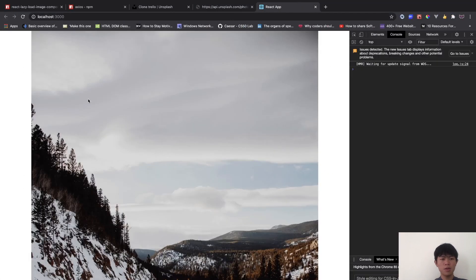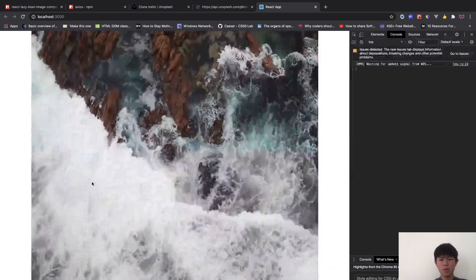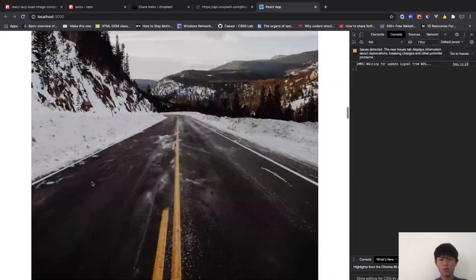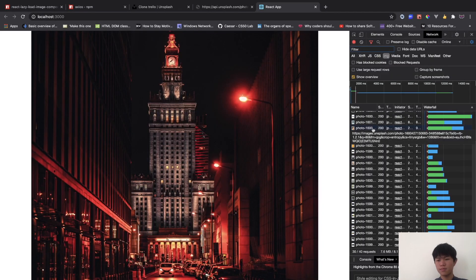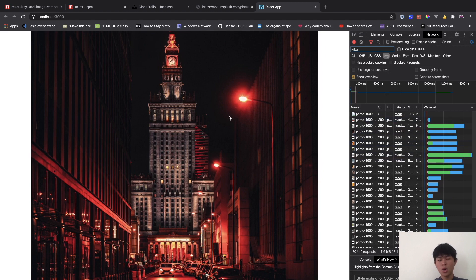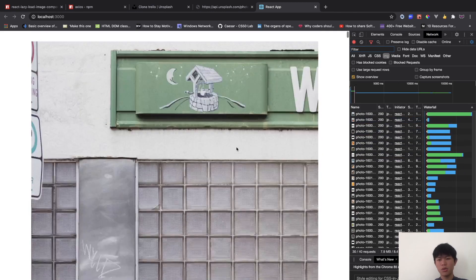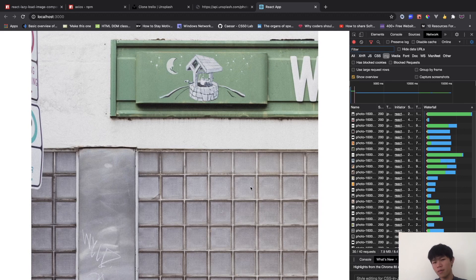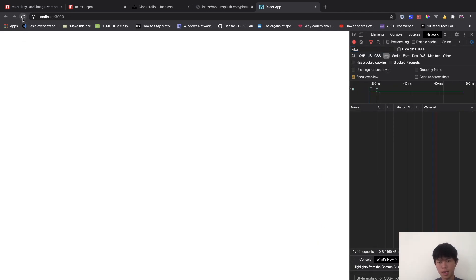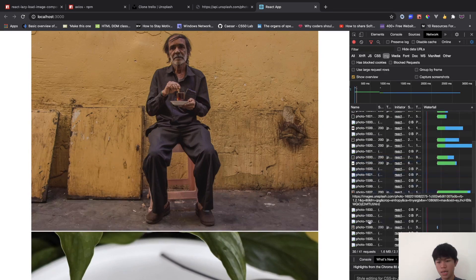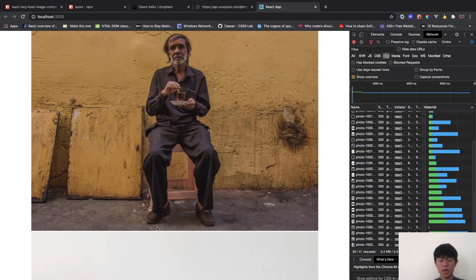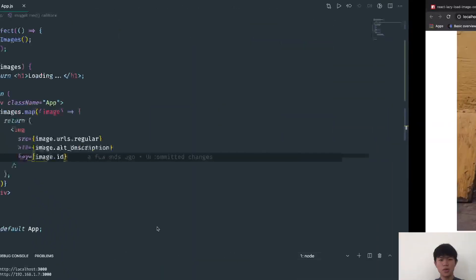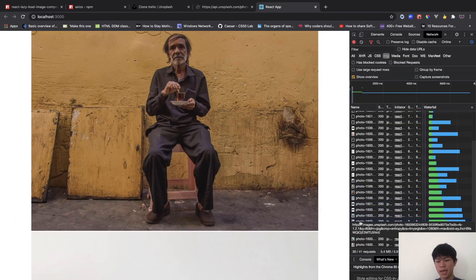Now if we go back we can see all 30 images displayed. But the problem is if you go into the Network tab, you can see we downloaded all 30 images at once. Even if I'm not scrolling down and reload, all 30 images are requested and downloaded, including images the user will never visit. That's why we need to implement lazy loading to save on downloads.